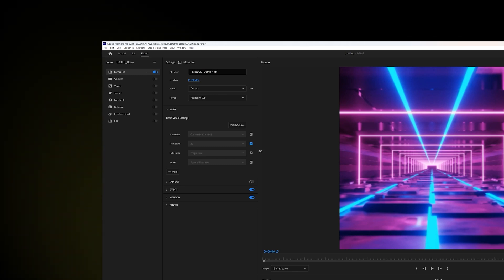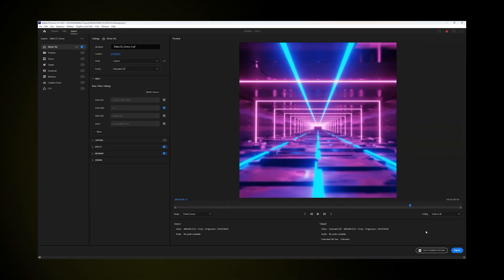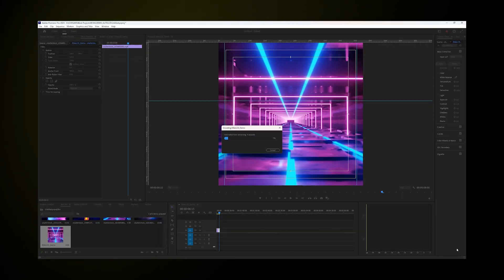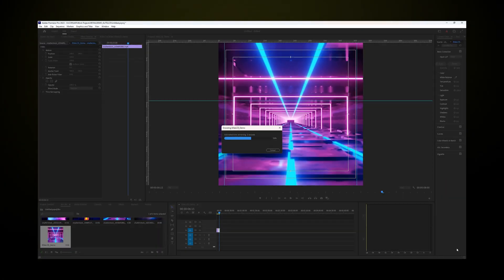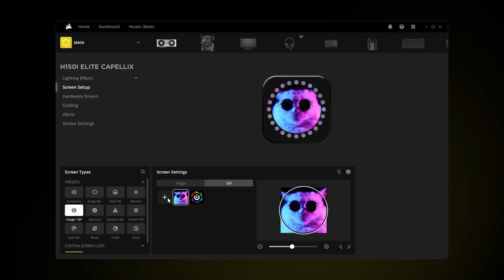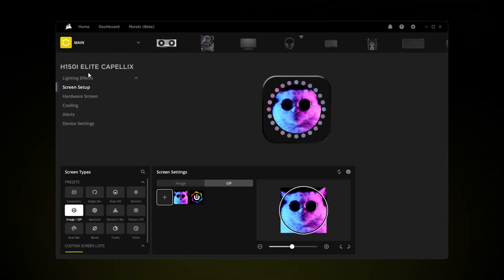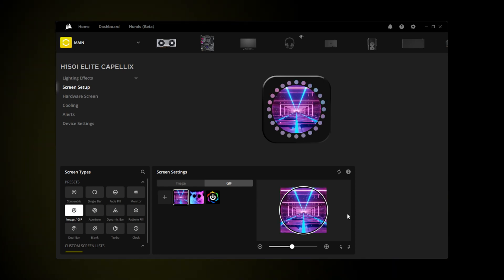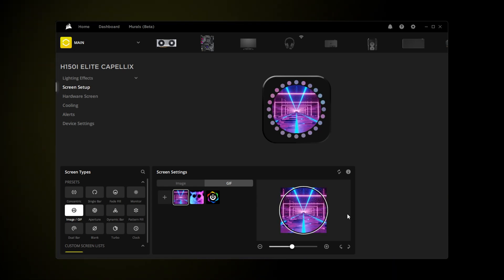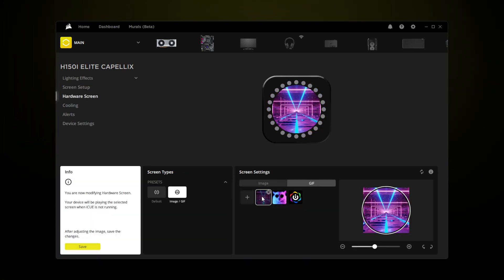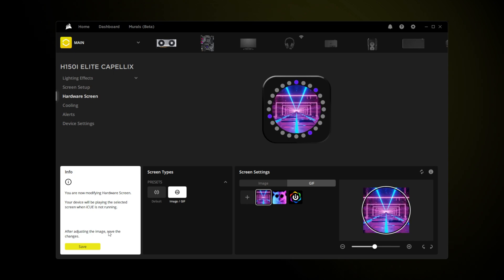With the animation now exported, let's hop over to iCUE and import the file that we just created. We can have this animation play back while our favorite profile is active, as well as save it directly to the Elite LCD's onboard memory if we want this to play back while our system is locked or just booting up.